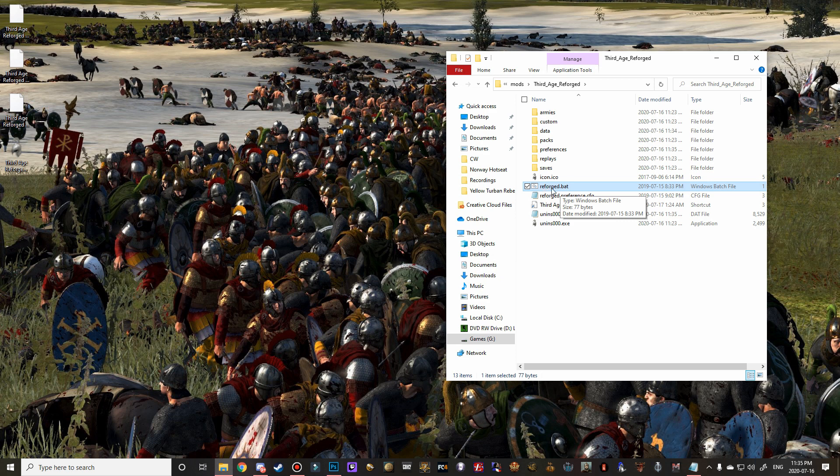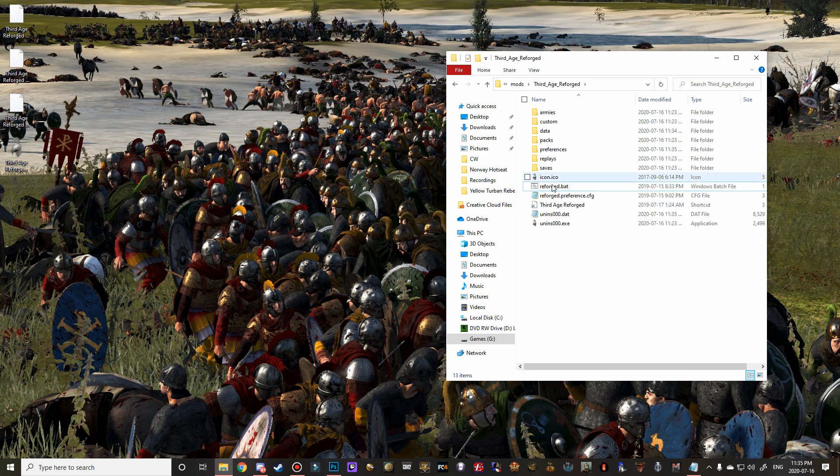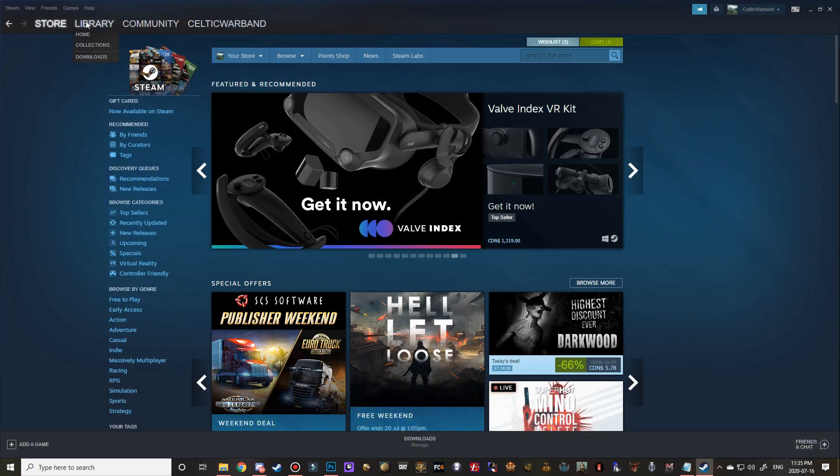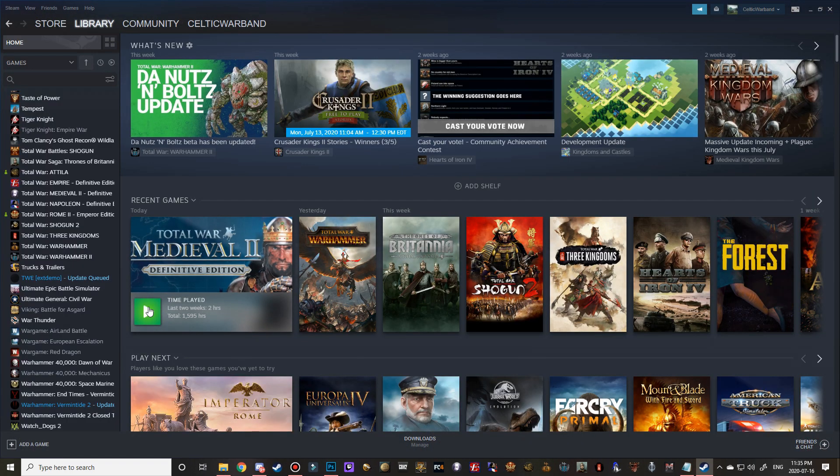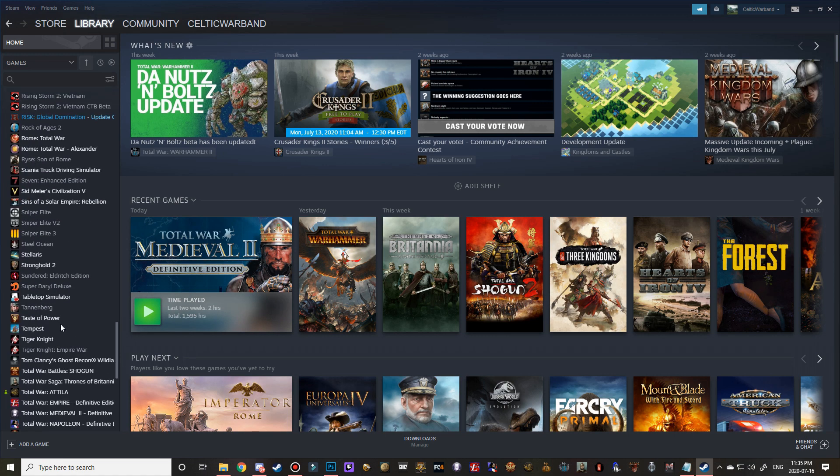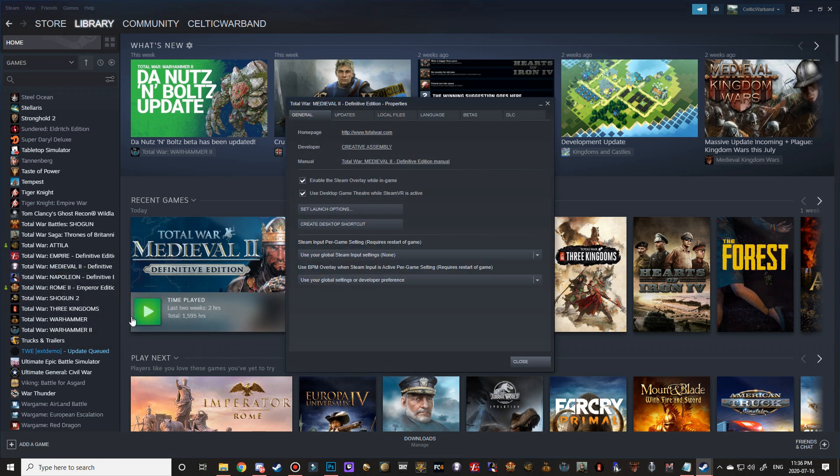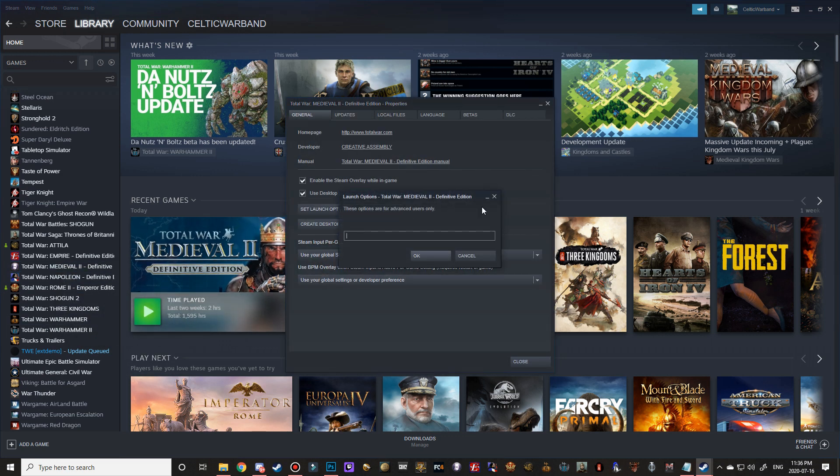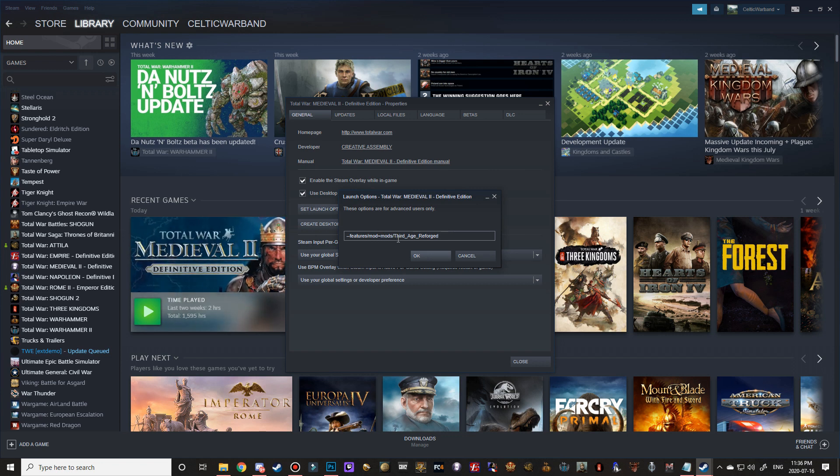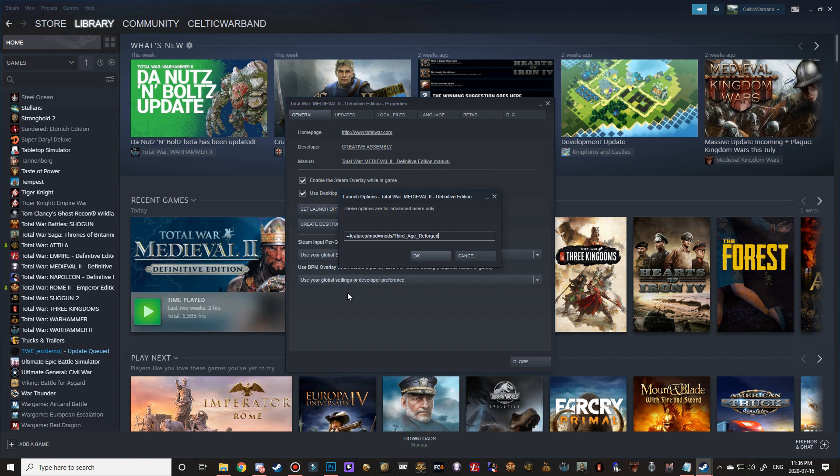But for Steam users, I'm going to quickly show you guys how to set the launch options so that you guys can just click on Medieval 2 and then just launch the game that way. So scroll till you find your Medieval 2 here and right click on it and go to properties and then set launch options. And then you just have to type in dash dash features dot mod equals mods slash or backslash third underscore age underscore reforged just as shown. So that's what you have to type in. And then obviously you would just click OK there. And what this does is it actually tells the Medieval 2 game to look in the mods folder, look in the Third Age Reforged folder, and then use that bat file to launch the game. So anytime you go into Steam and you click Medieval 2 Total War and click play, it will launch Third Age Reforged.